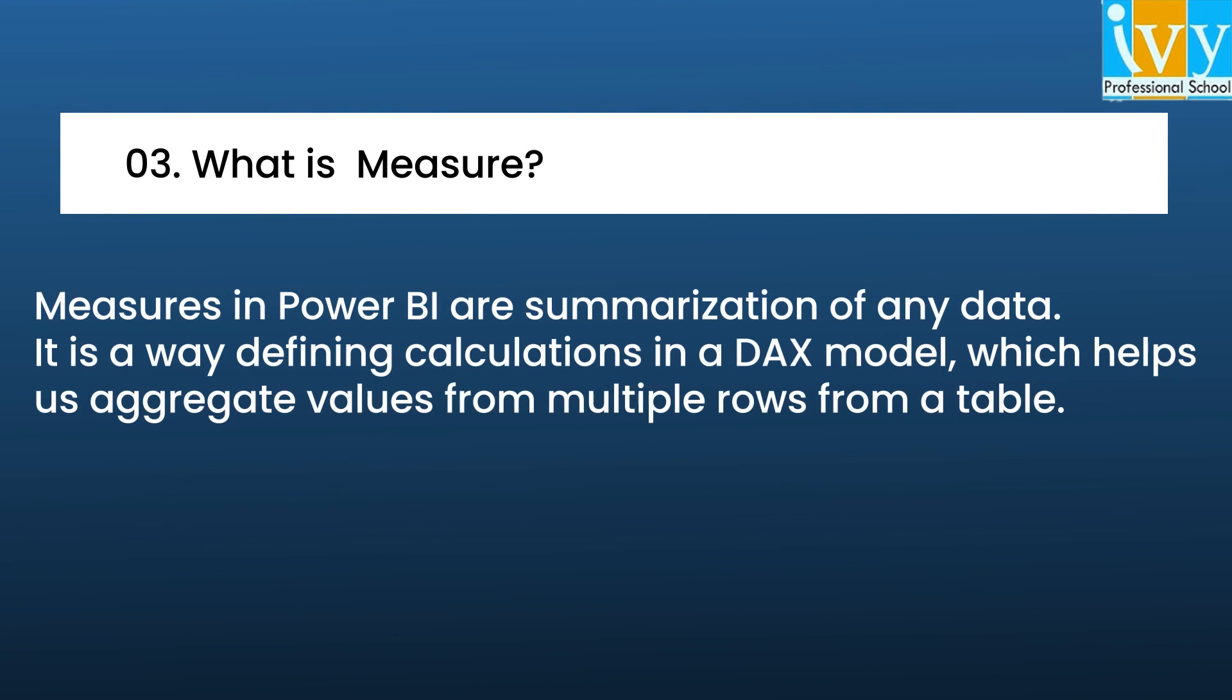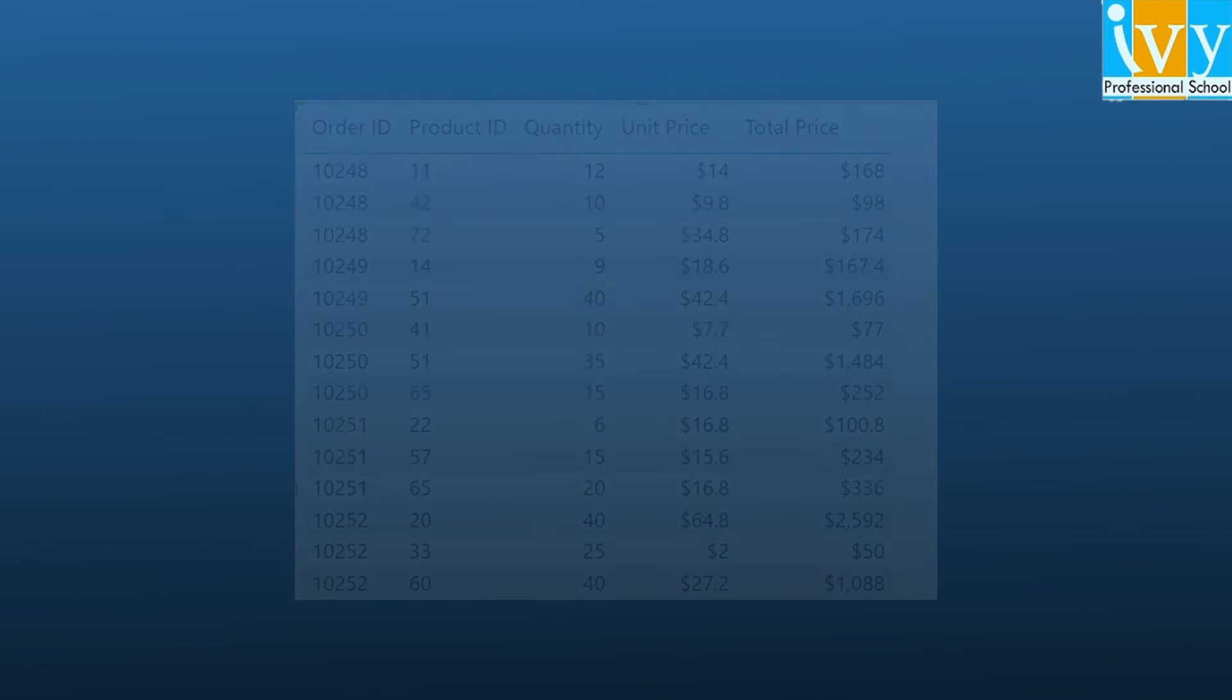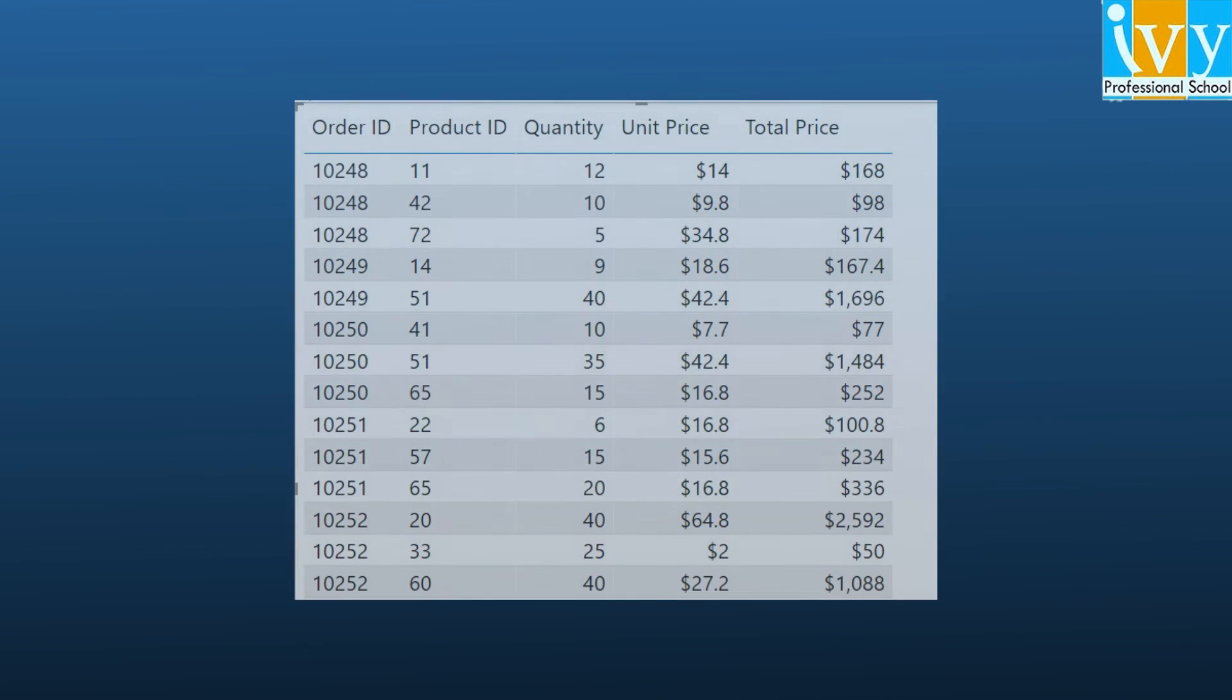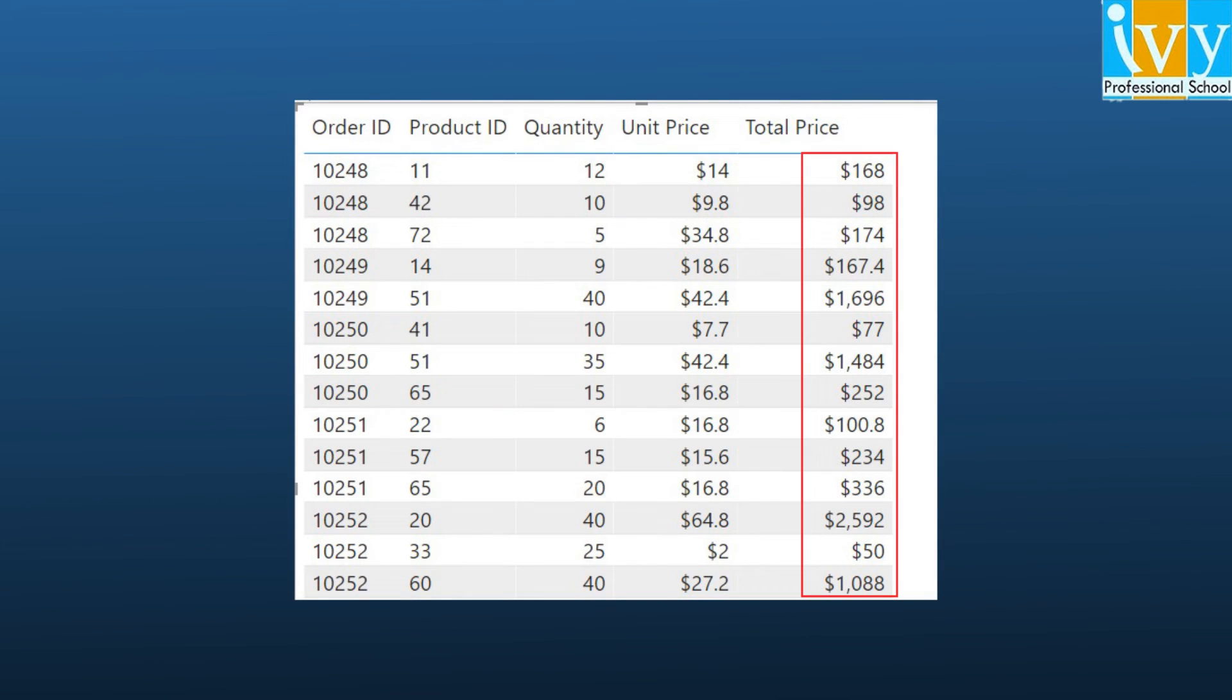Measures are used in some of the most common data analysis. To continue with the previous scenario, let's say that we want to create a measure that totals the new column for the entire data set.